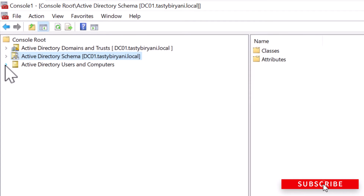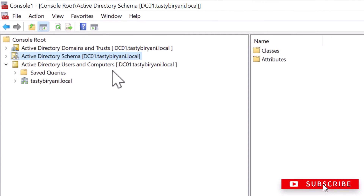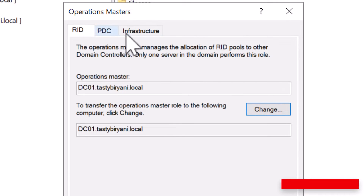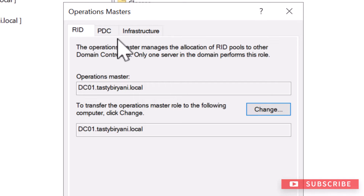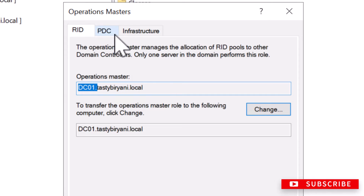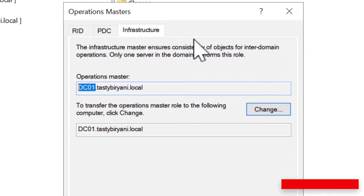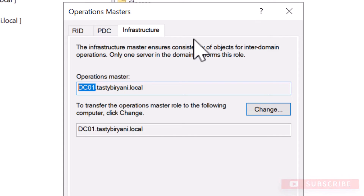I'm going to click Close, and now I'm going to expand Active Directory Users and Computers. I'll right-click on the domain name, which is tastybiryani.local, and click on Operations Master. Now you're going to see three tabs: RID, PDC, and Infrastructure. All three tabs represent the domain-wide FSMO roles, and in all three tabs you can see DC01. My Active Directory domain is a single forest, single domain, and I only have a single domain controller, so all FSMO roles are held by DC01.